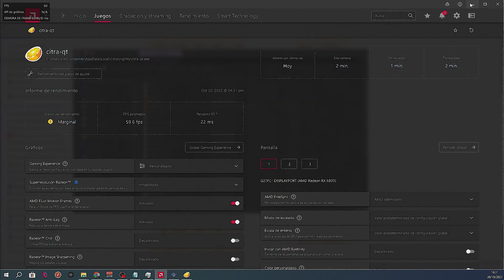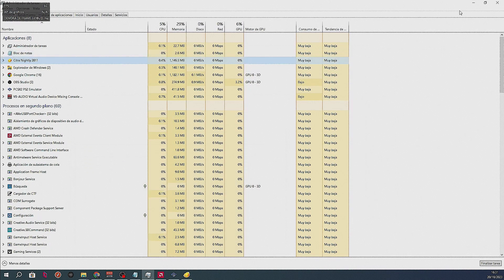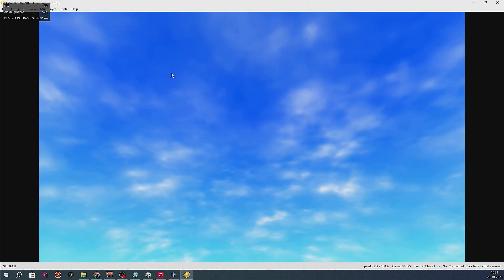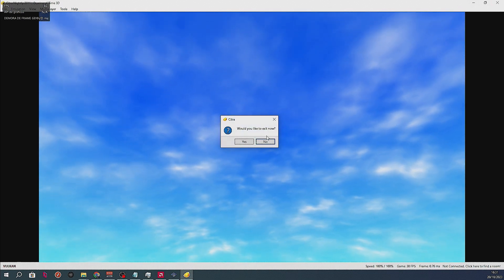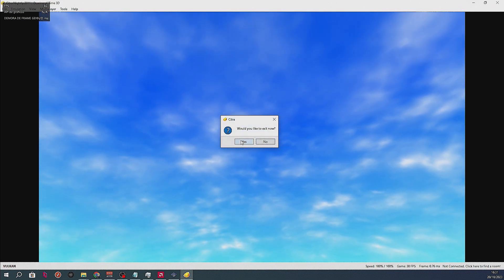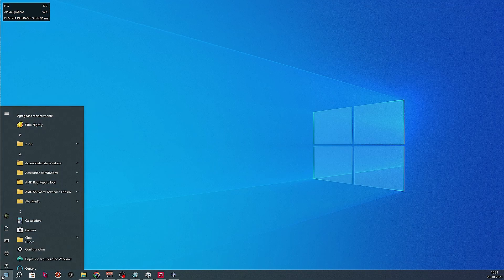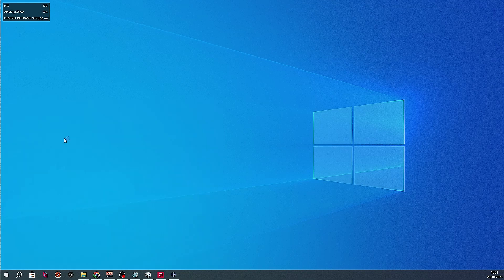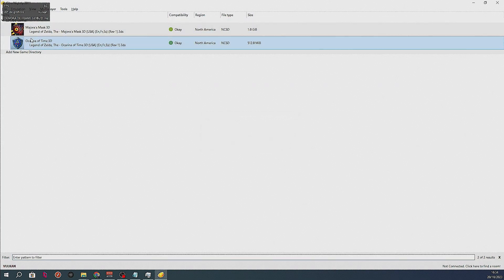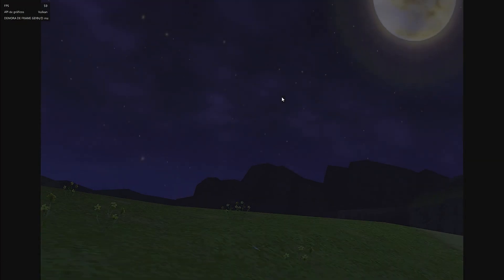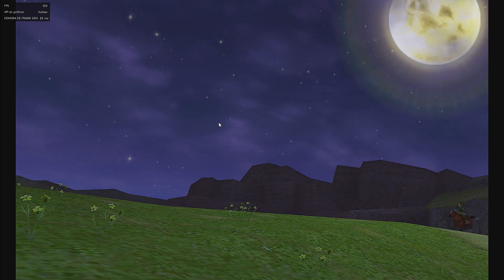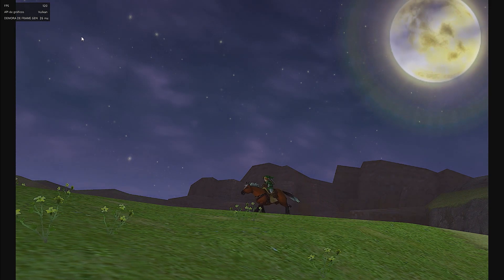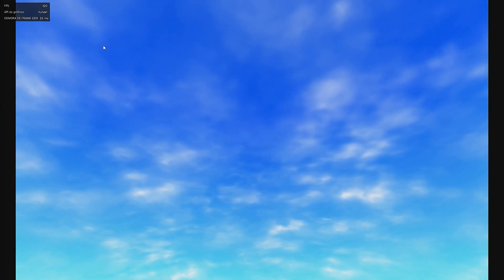We minimize the driver and go back to the Citra emulator and close it, in order for the driver to pick it up from the start and make sure Fluid Motion Frames can recognize the Vulkan API. Now the Vulkan API has been recognized. We can open our game again, and we'll see Fluid Motion Frames is enabled and working perfectly.